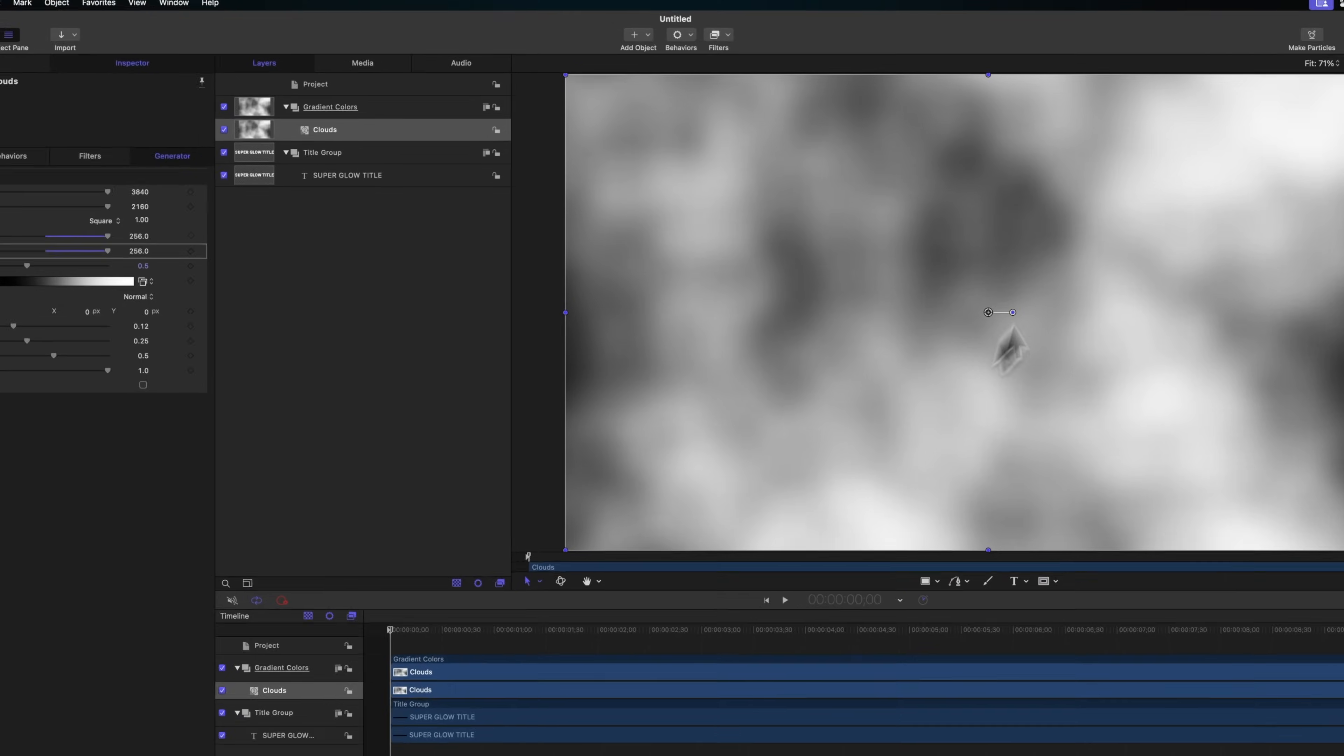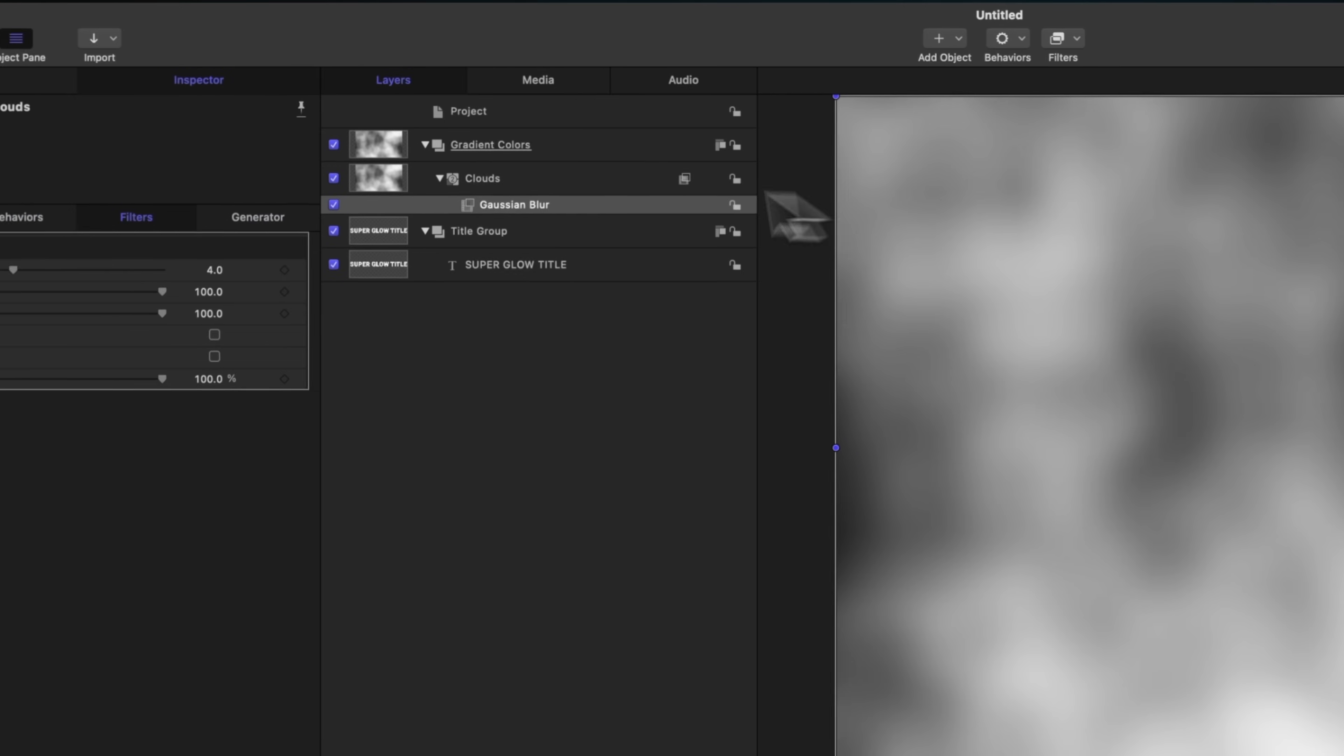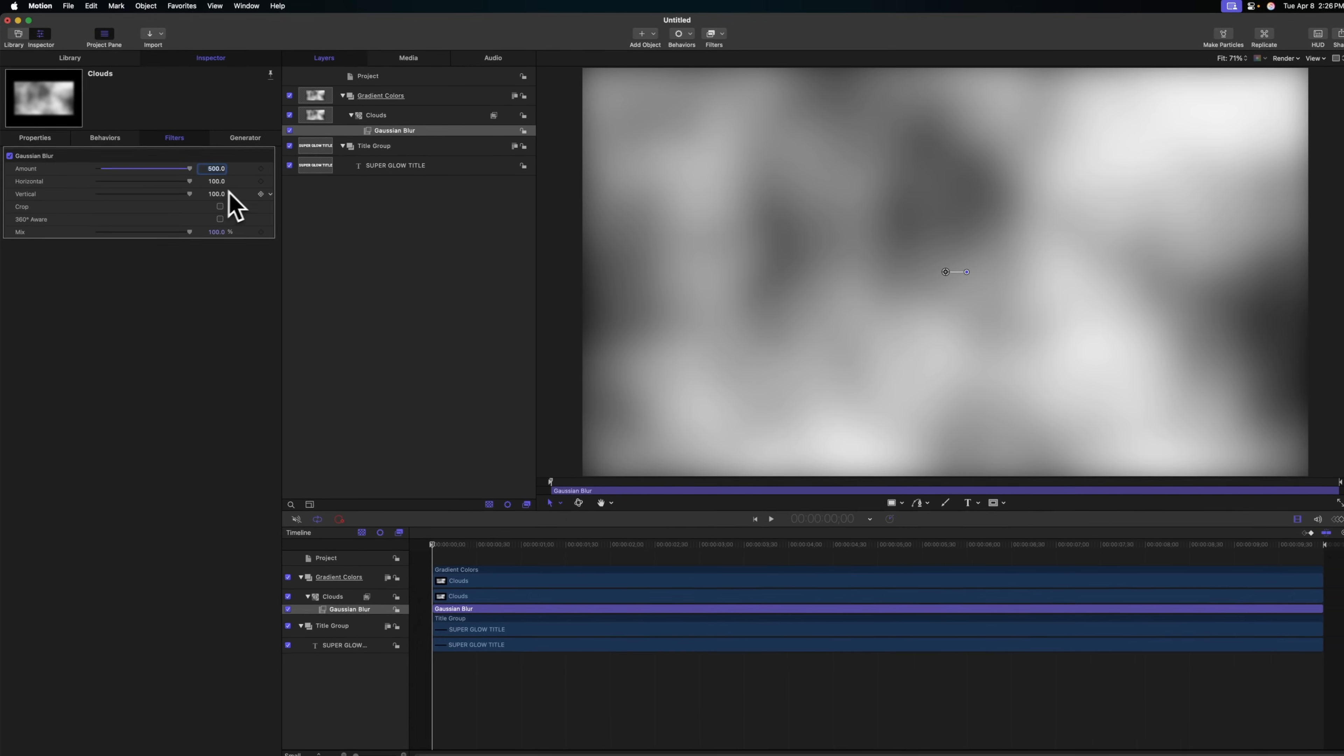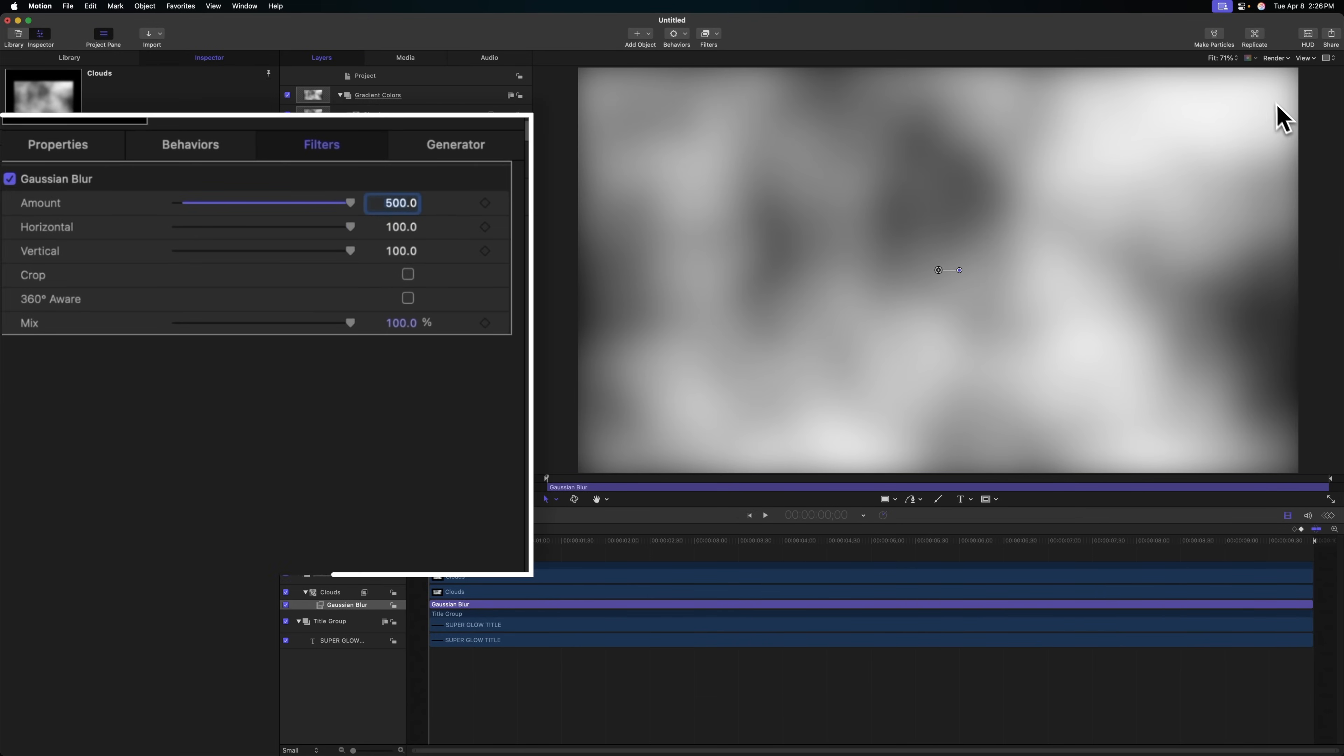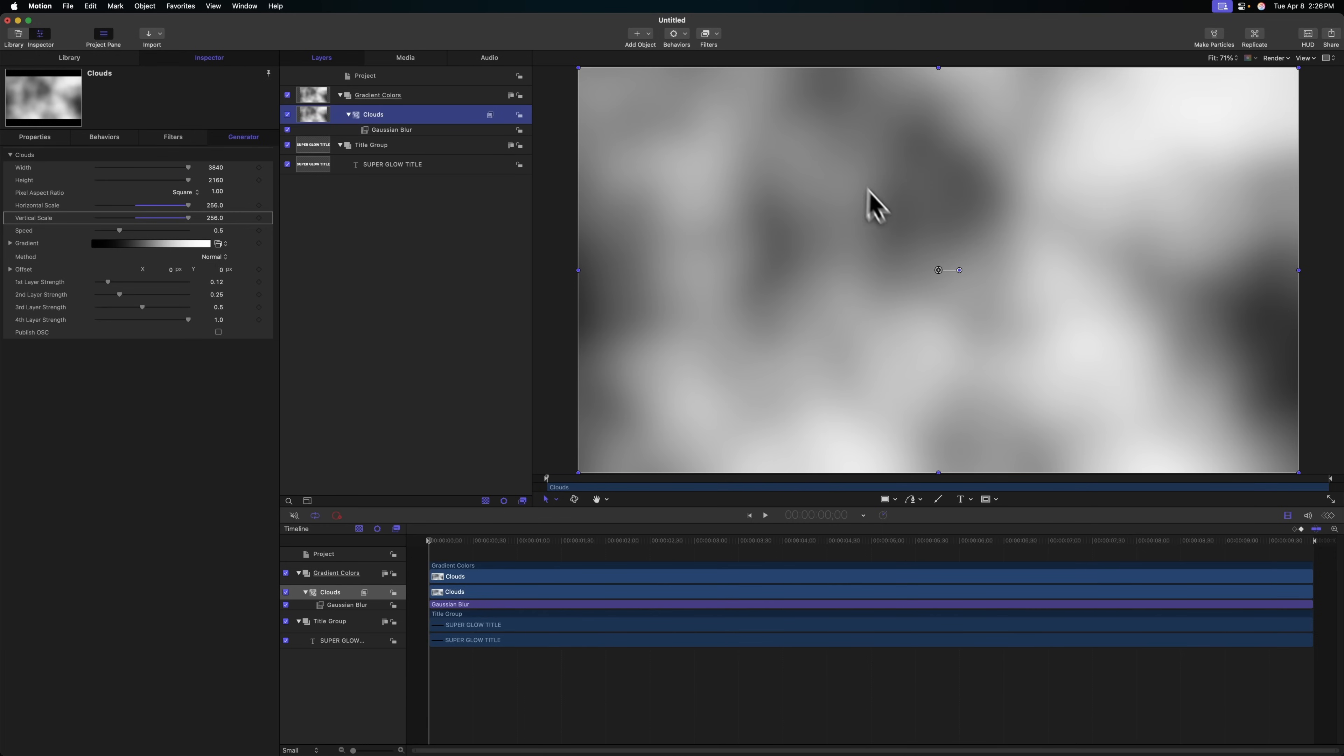I want to add an extra level of softness to these clouds. We'll go to our filters, blur, and select Gaussian blur. I found that a level of 500 was really good for this particular effect. You'll notice that's vignetting on the edges, so we'll just select this crop effect and that will totally solve that problem.